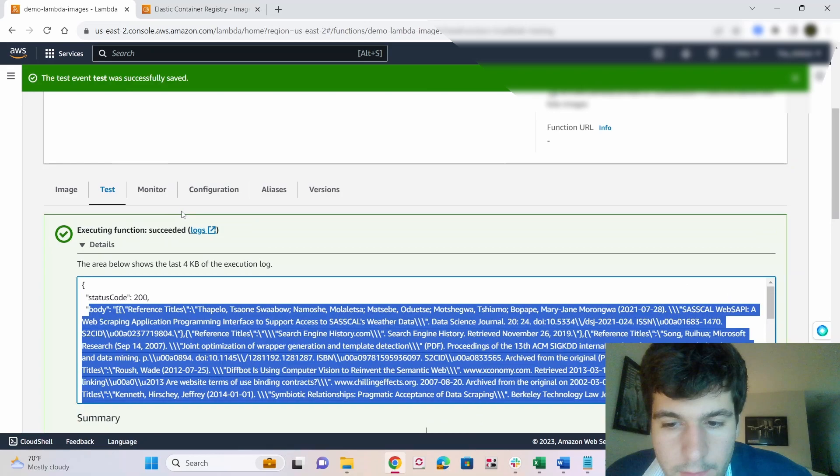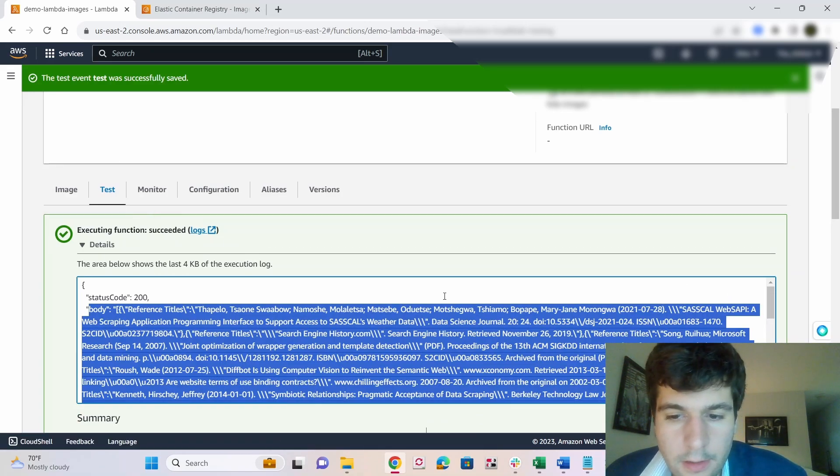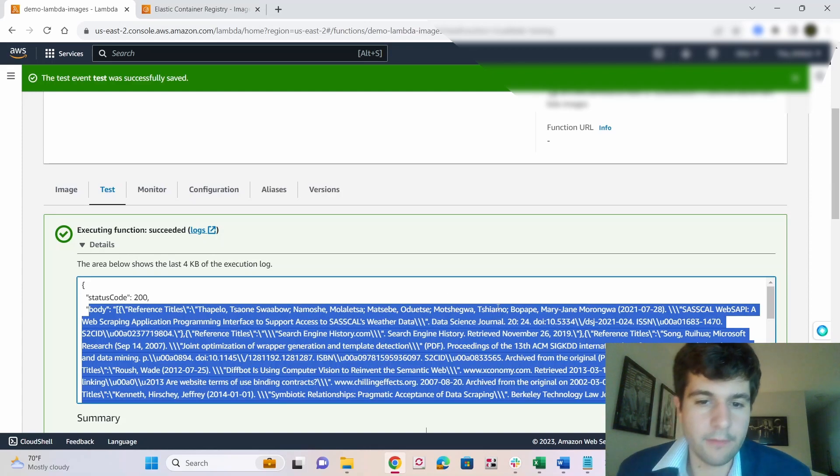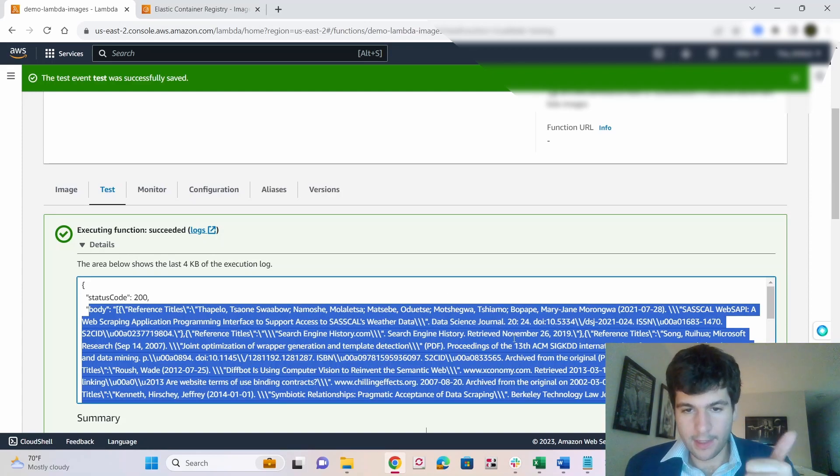So that is it. We've successfully deployed a lambda package using ECR and Docker, and really wasn't too hard. Hope you enjoyed. Thank you.